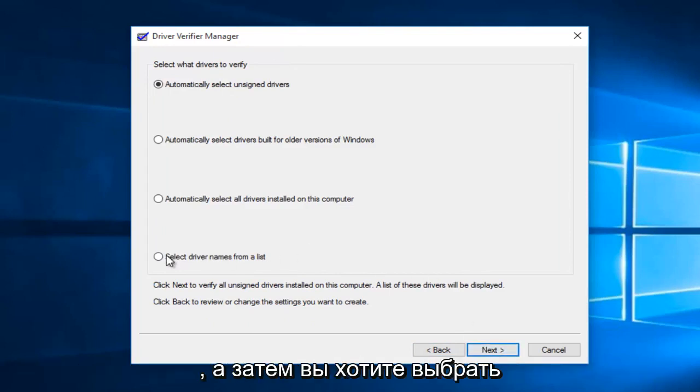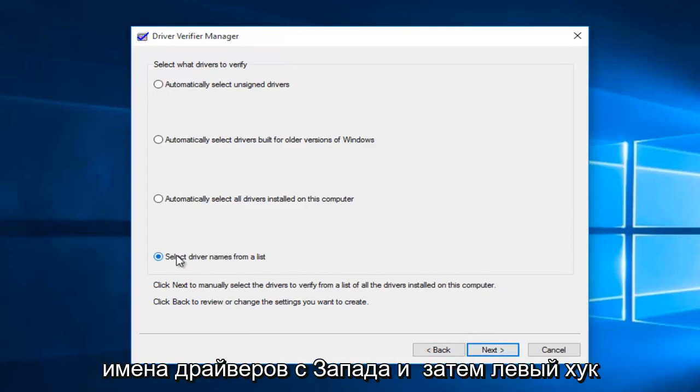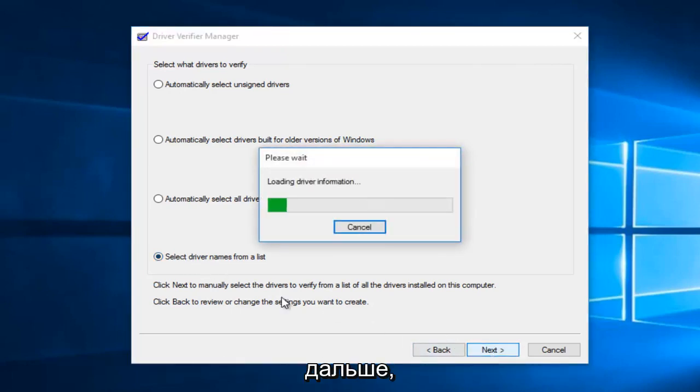So then you want to select driver names from the list and then left click on next.